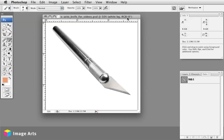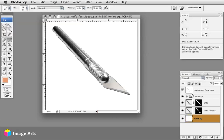Hi, this is Pat Dignan from Image Arts. I'm going to talk about selection techniques or creating masks using either the path tool to create a clipping path like this or creating a layer mask like this by painting.